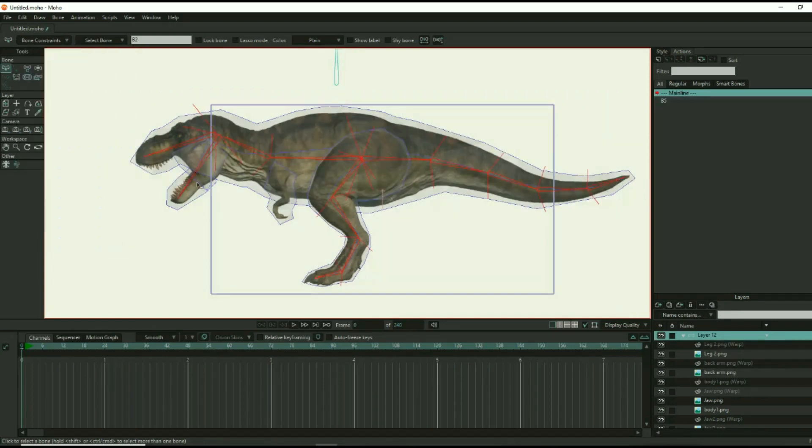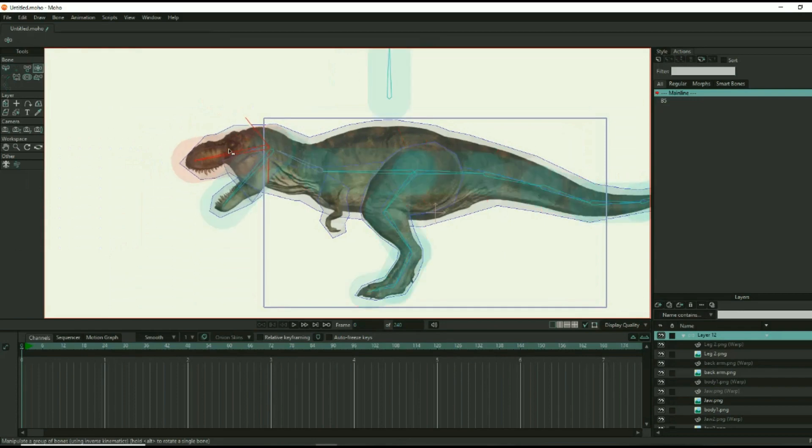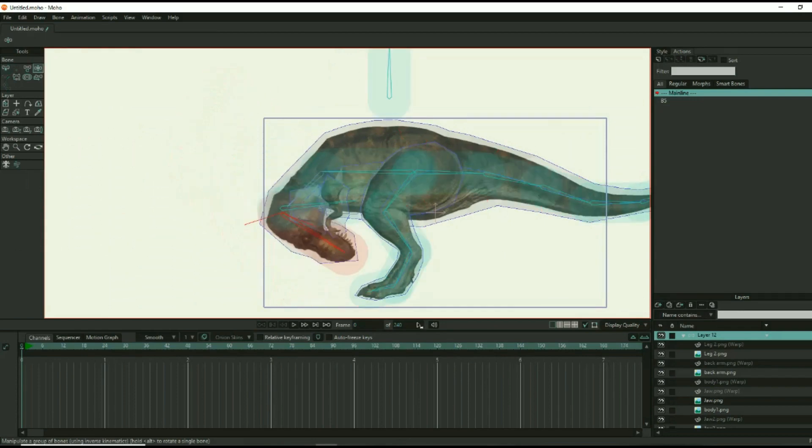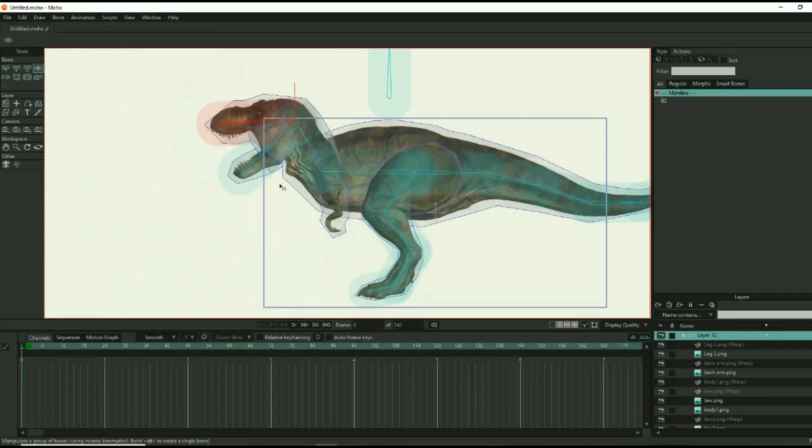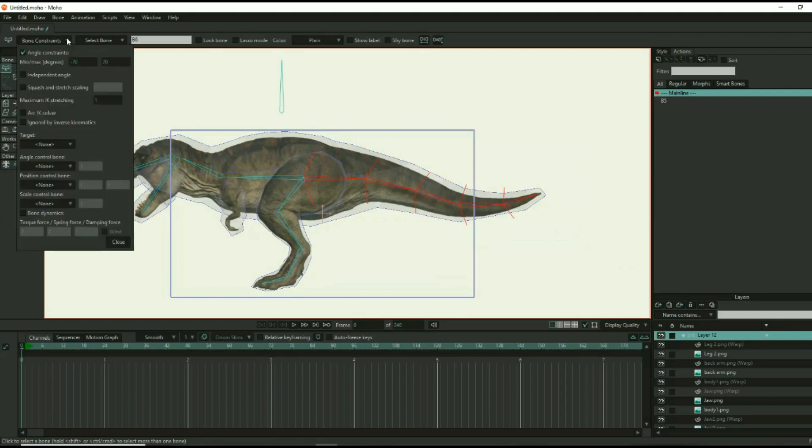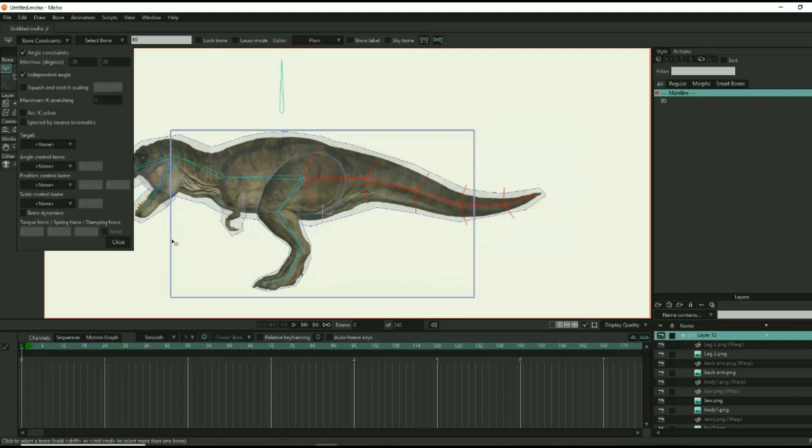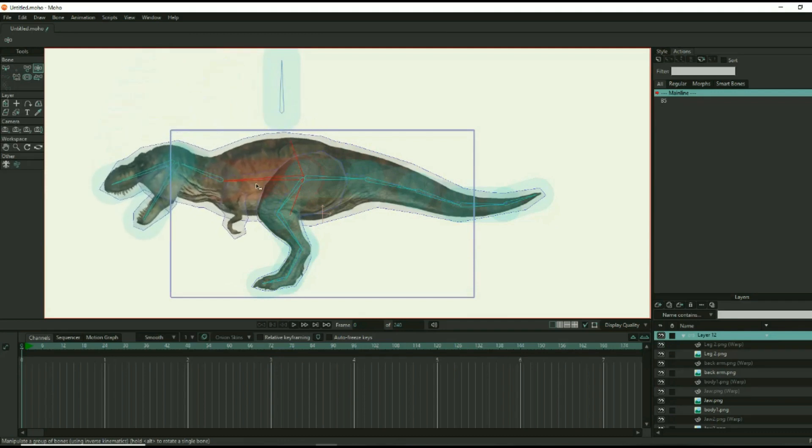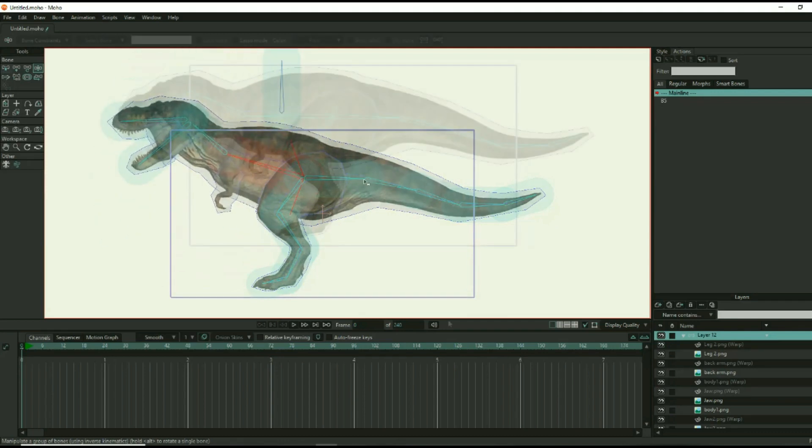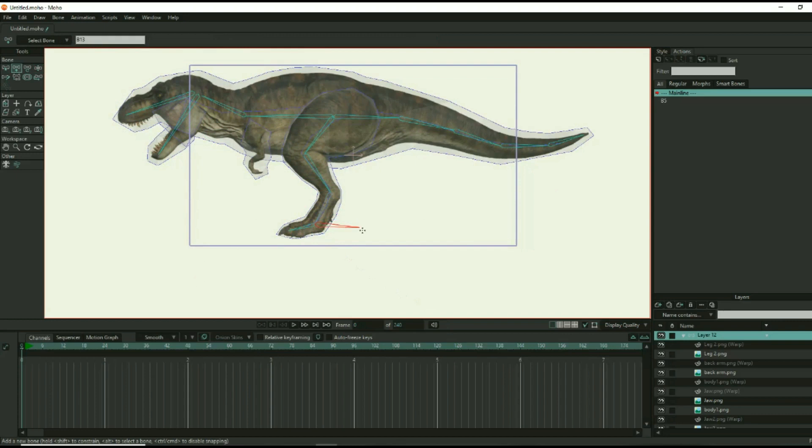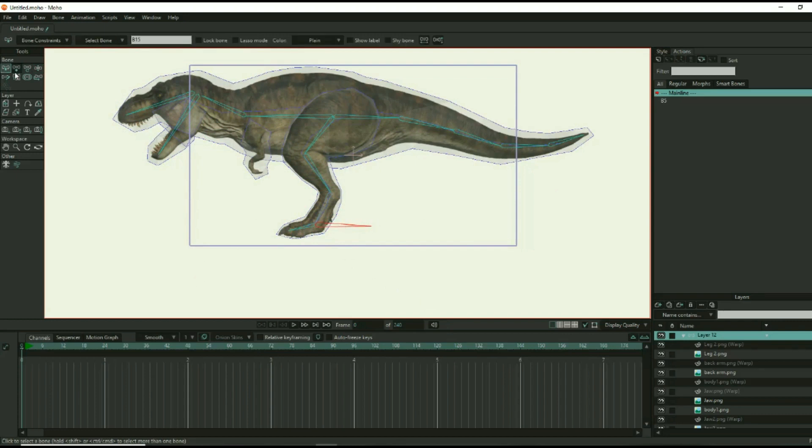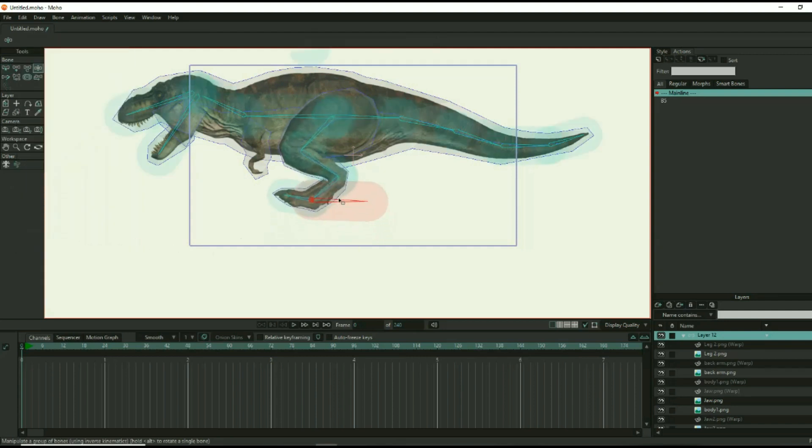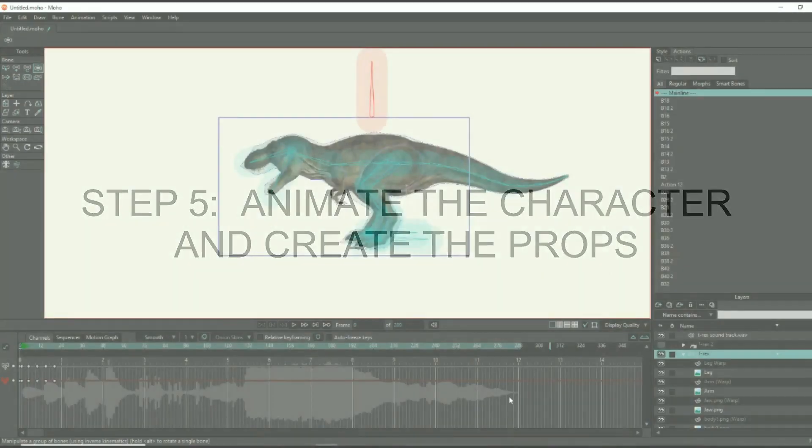This makes it easier to animate and prevents the character from bending in undesired ways. While you're at it, you may want to mark the independent angle setting for some of the bones, like the tail bones, so the tail doesn't move up and down when the dinosaur body is manipulated. Finally, add a target bone to the second-to-last bone on each foot. This allows you to designate when you want the dinosaur's feet to be stationary during stomping or stepping.